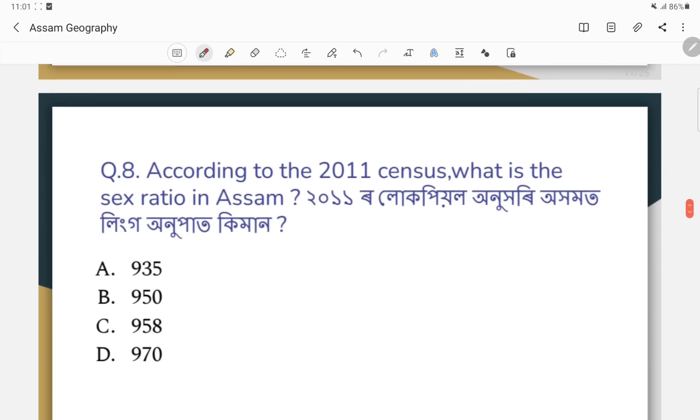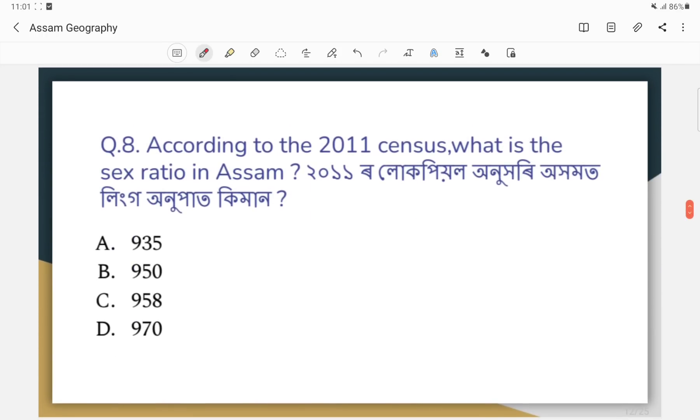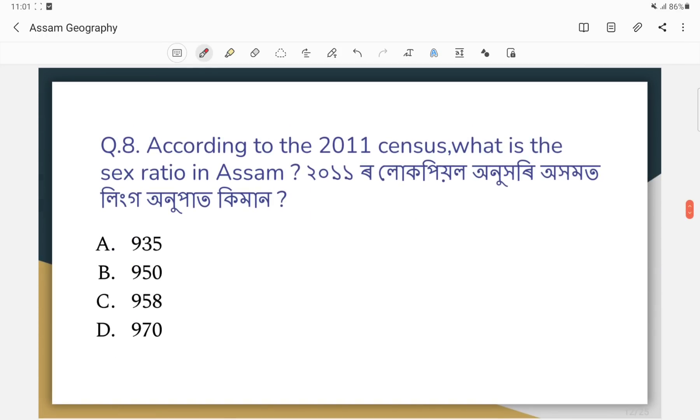Question number eight: According to the 2011 census, what is the sex ratio in Assam?